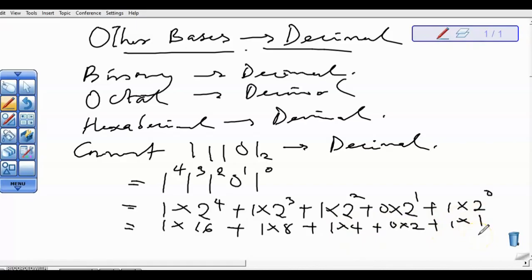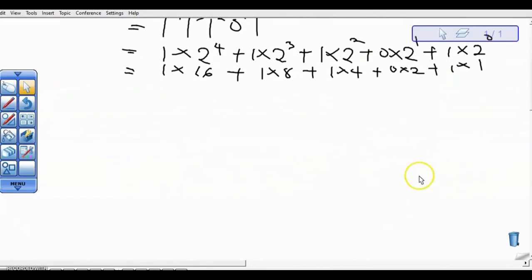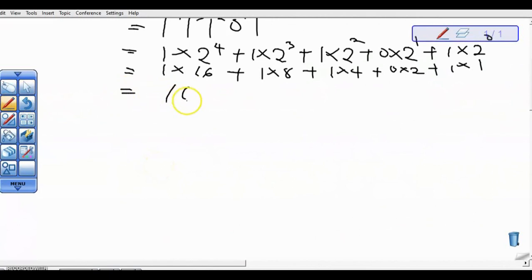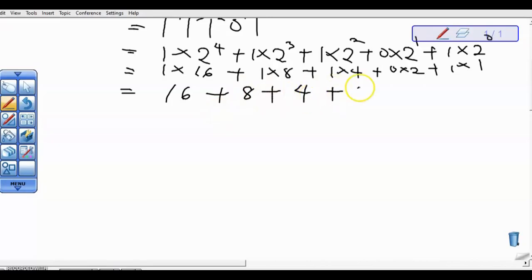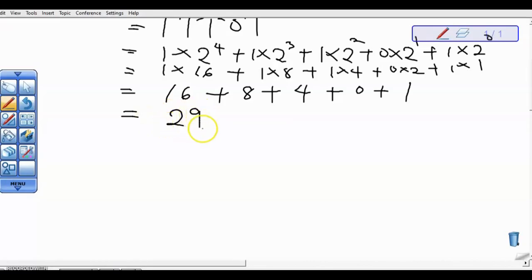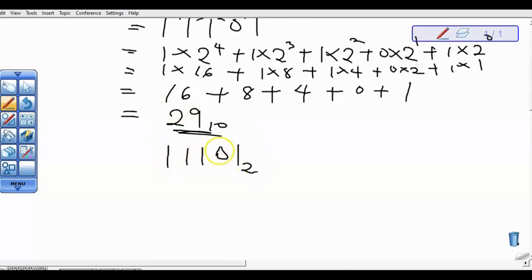Anything to the power 0 is 1 — don't forget that, always bear that in mind. Anything to the power 0 is 1. So let's scroll down and continue our solving. We have 1 times 16 gives us 16, plus 1 times 8 gives us 8, plus 1 times 4 gives us 4, 0 times 2 gives us 0, then 1 times 1 gives us 1. So 11101 in base 2 gives us 29 in base 10.